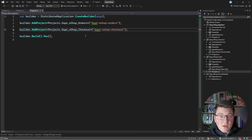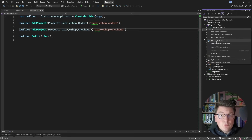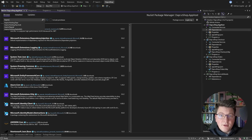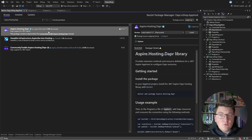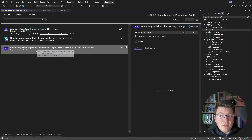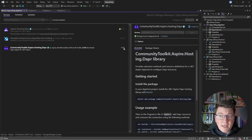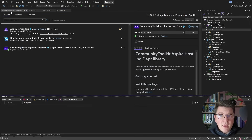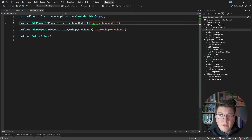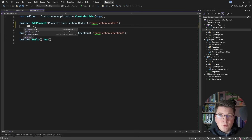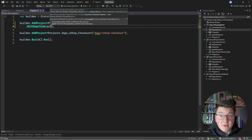The next thing I want to do is configure the DAPR sidecar. I'll go back to the Aspire app host and install a NuGet package. I'm searching for `Aspire.Hosting.Dapr` — the most popular library is currently deprecated and has been moved to the community toolkit `CommunityToolkit.Aspire.Hosting.Dapr`. I'll install the latest version. Configuring a DAPR sidecar is very easy — I just call `WithDaprSidecar` on my orders project.